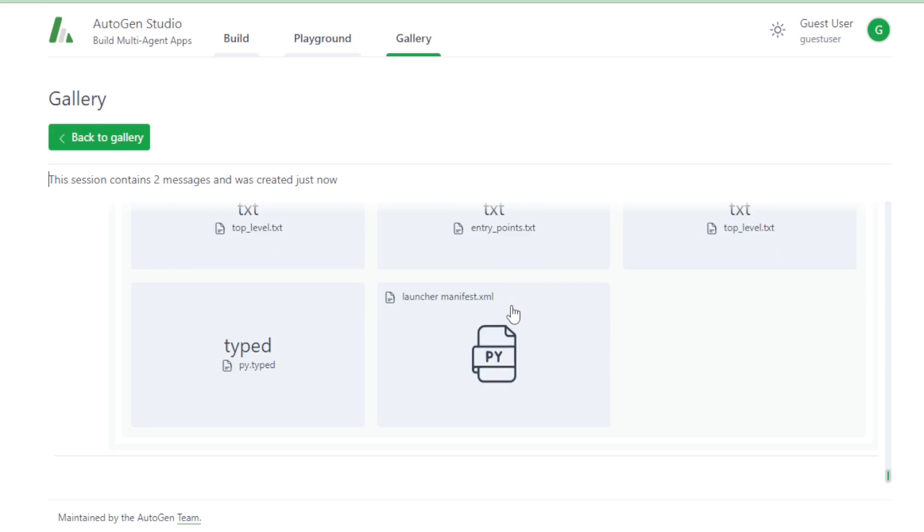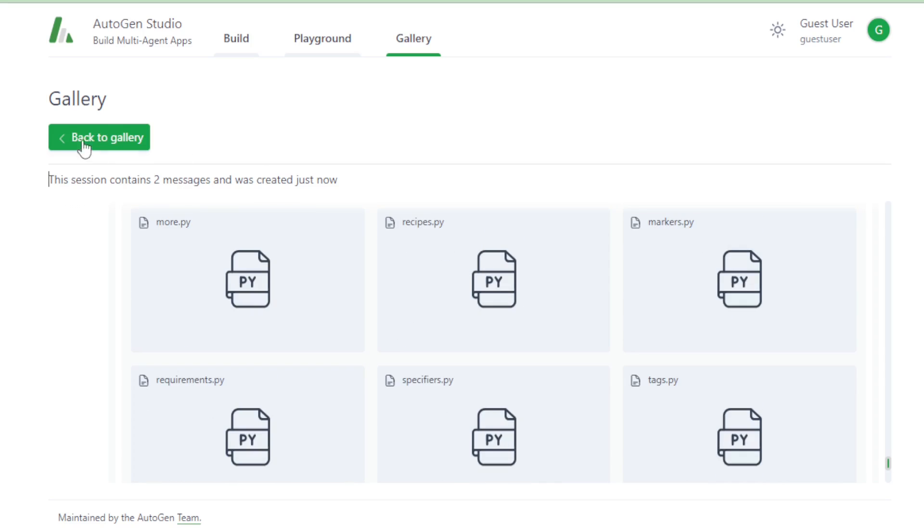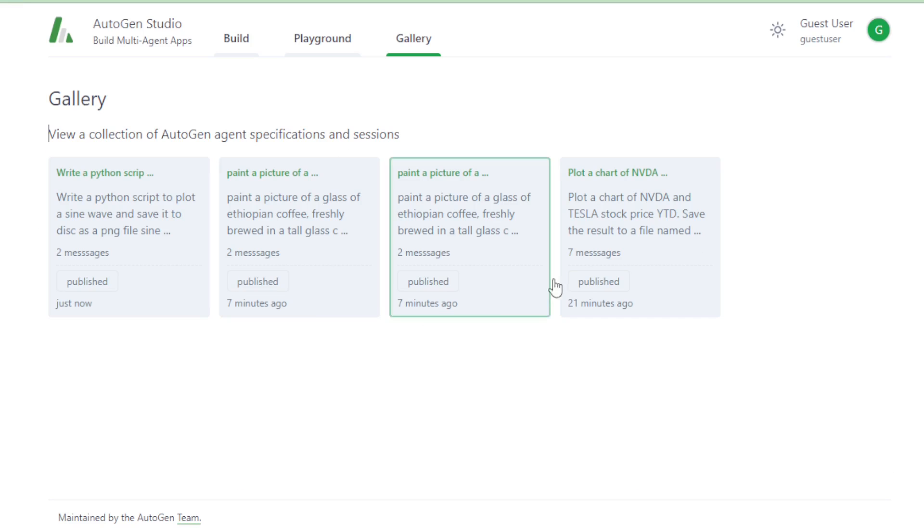And there you have it. Autogen and Autogen Studio demystified. Stay curious, stay creative, and I'll catch you in the next AutoGPT tutorial. Happy coding, everyone. See you next time.